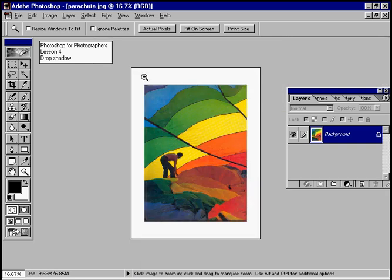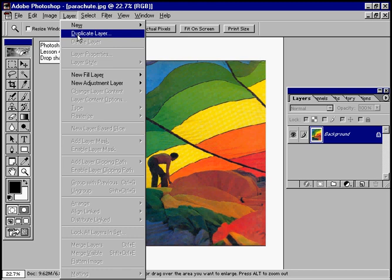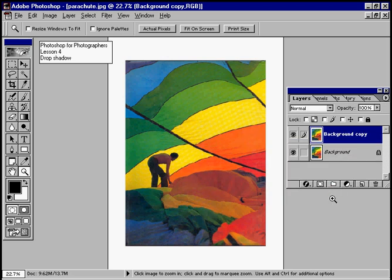And we can see there's the white area ready for us to drop our drop shadow into. We now need to duplicate that layer. That's why I've got the layers palette on. So it's Layer, Duplicate Layer. We'll call it background copy, which is the default setting, and there's the background copy.